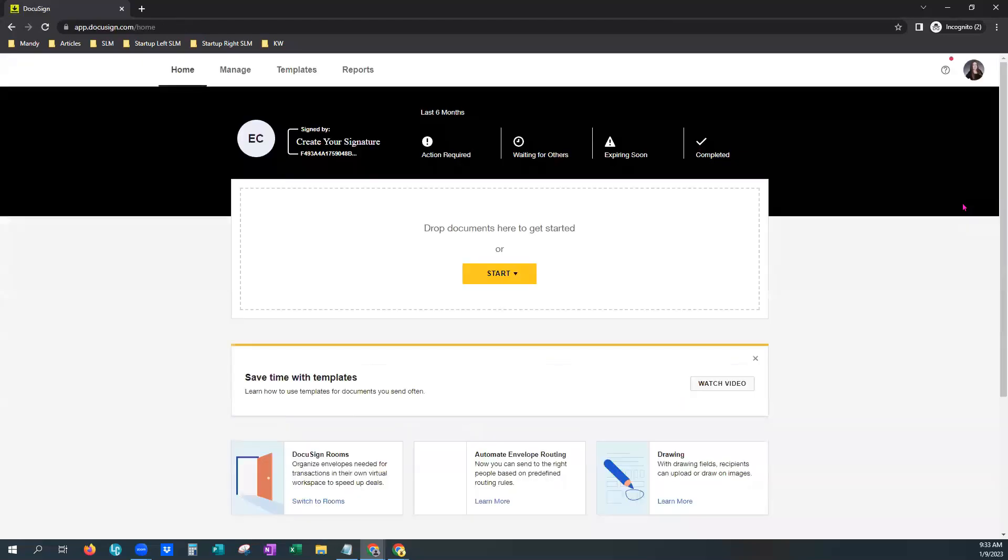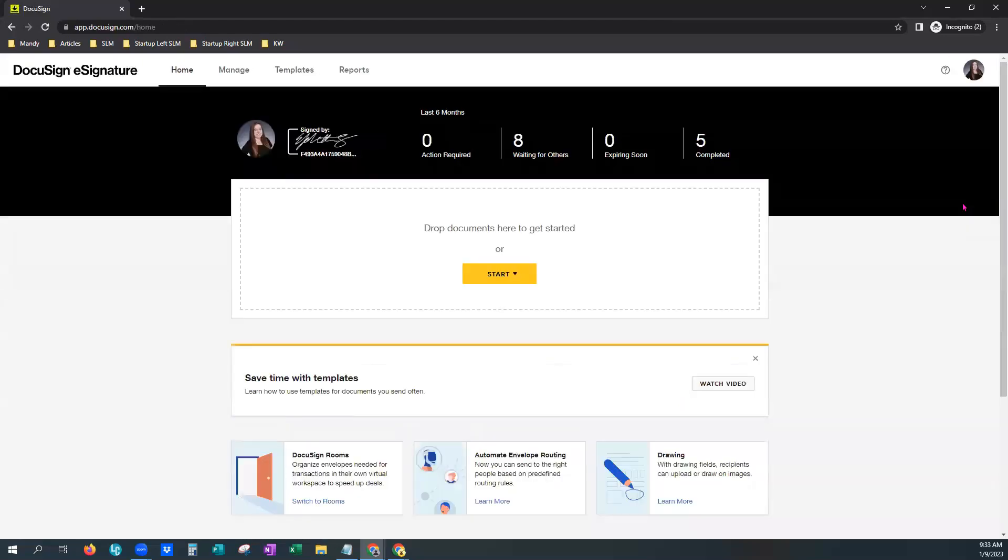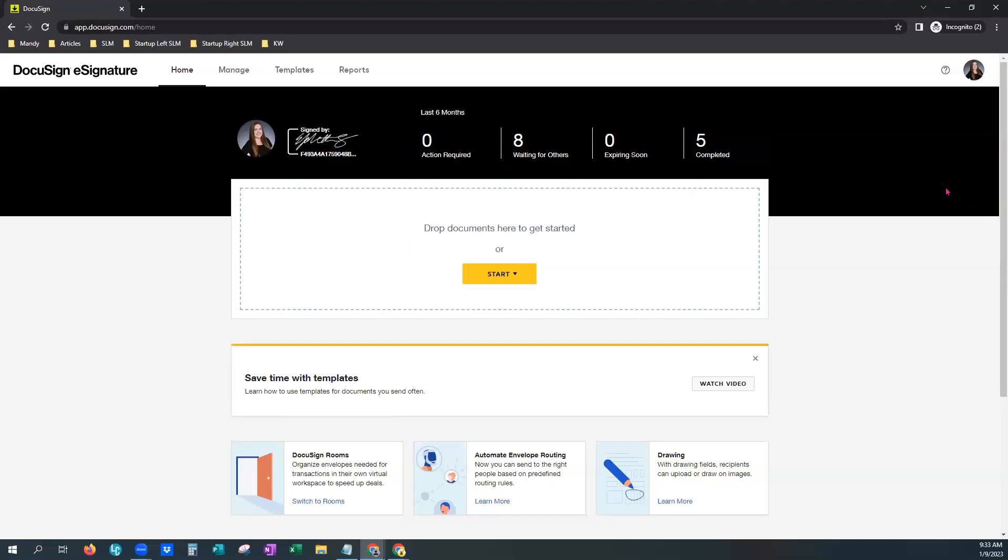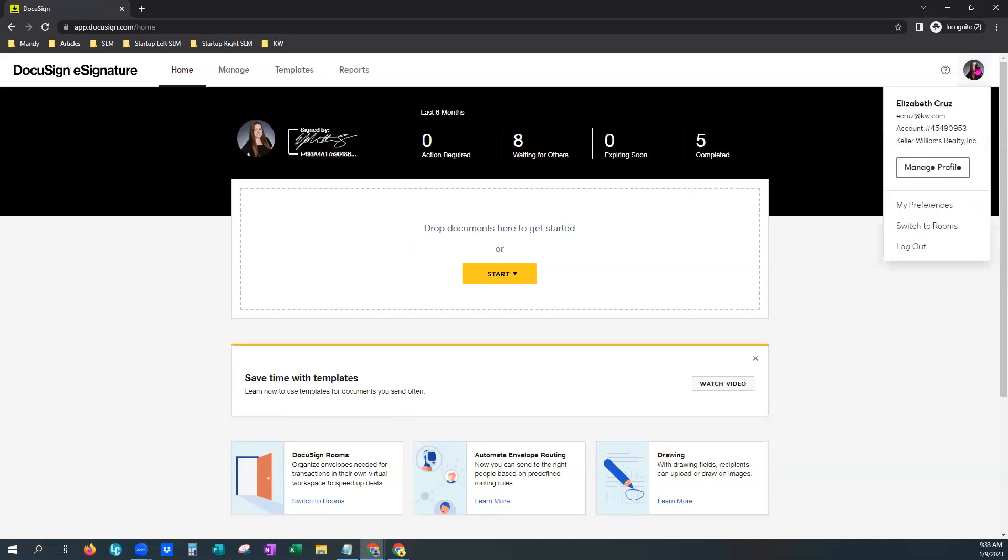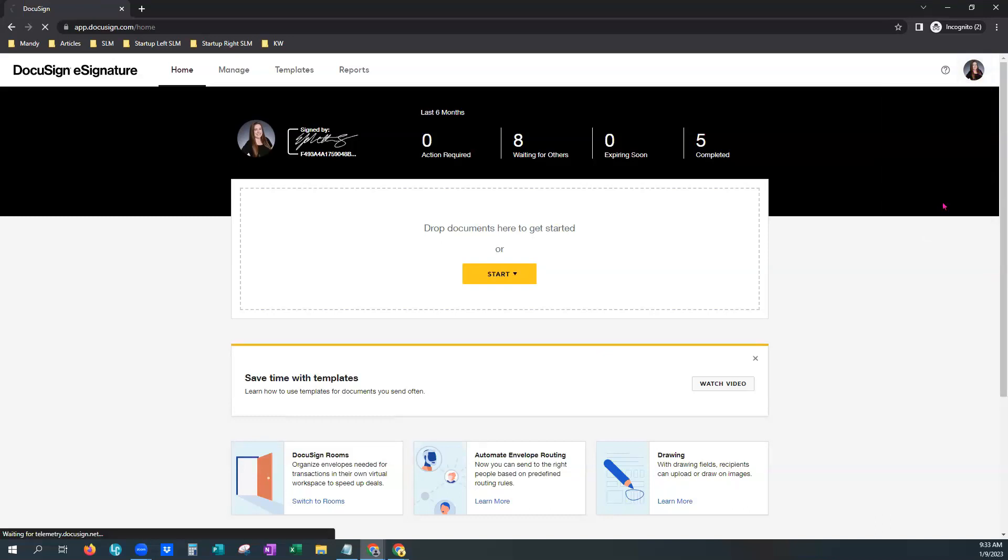It's an e-signature account. We want to be in KW Rooms. So this what you're seeing on your screen now may be the second screen that you see show up. If that is the case, no worries. Come over here to the profile. Give it a click and choose switch to rooms right here.